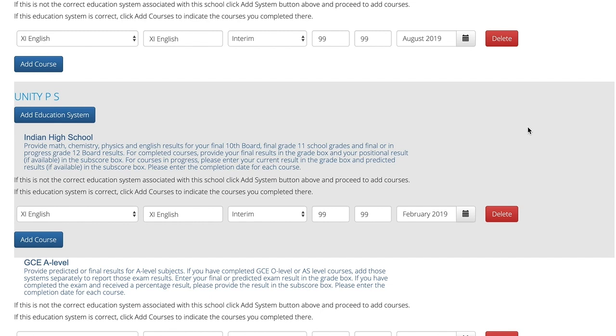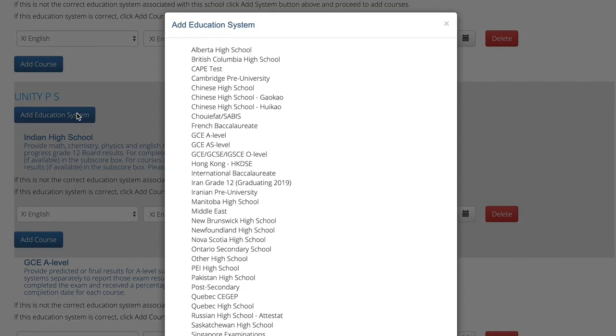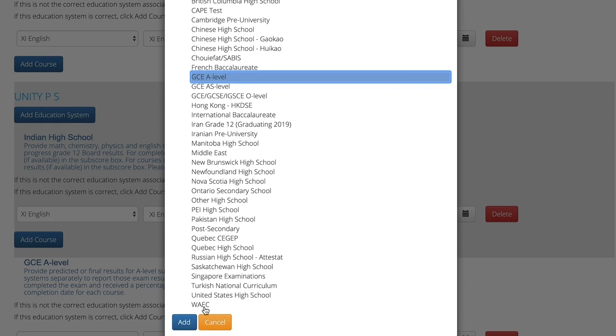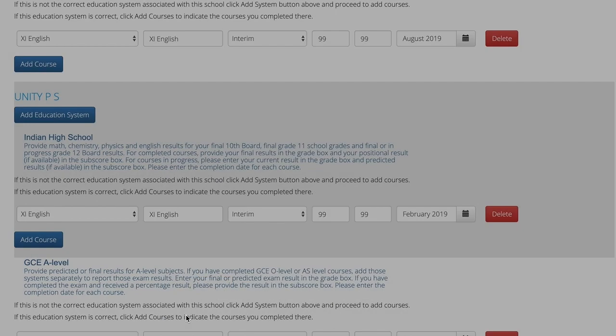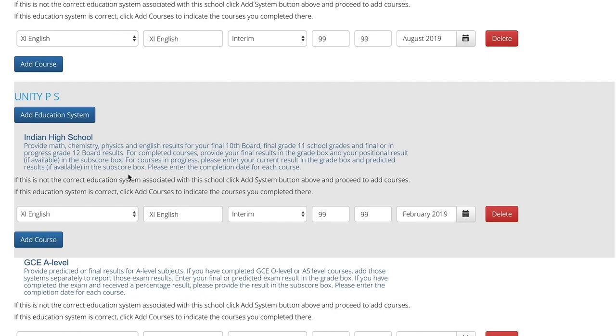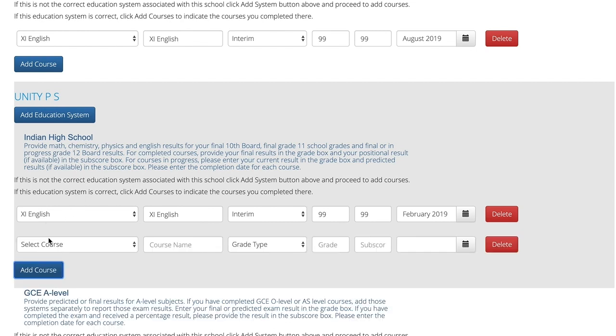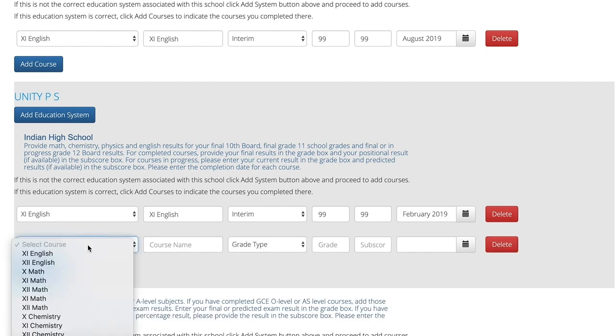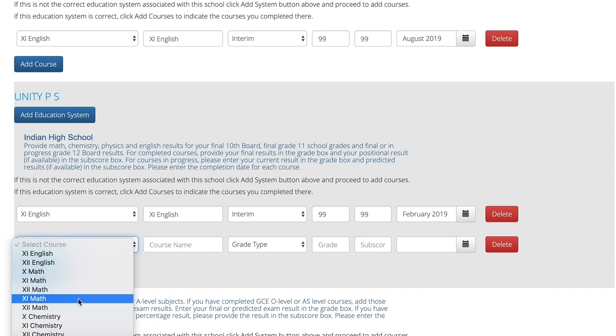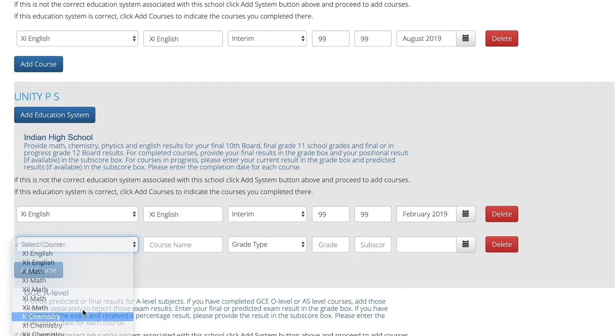If you'd like to add courses from another educational system, click on the blue add education system. If you'd like to add courses under this educational system, you can click add course and choose the course corresponding to the course that you would like to add.